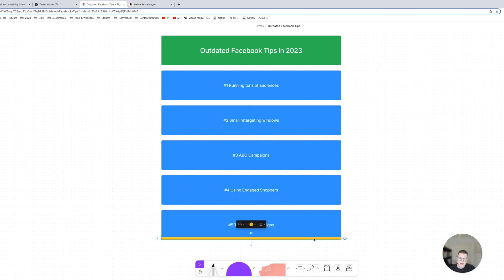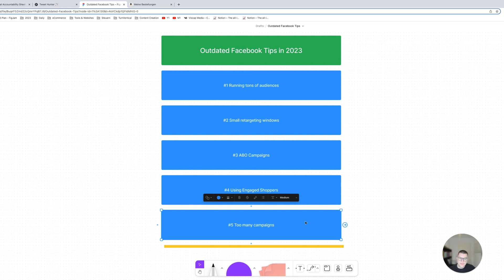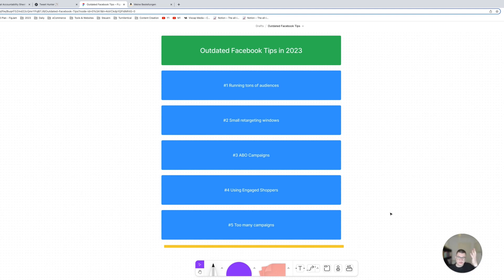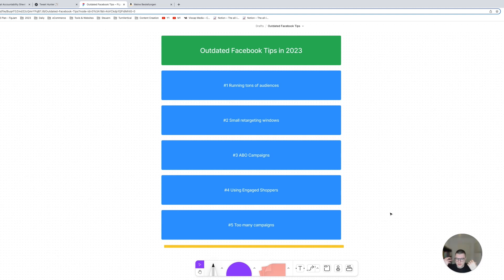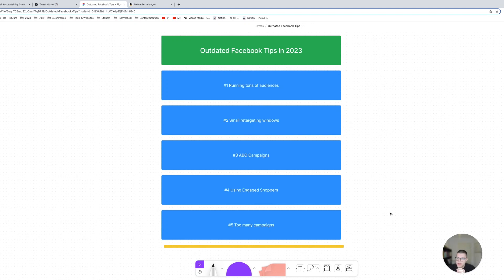And then number five is basically running too many campaigns. I still see the middle of funnel campaign, bottom of funnel campaign, oh scaling campaign one, testing campaign one, and then testing campaign two for I don't know, ABO CBO, and then a different scaling campaign on top of that. It's way too much. Stick to like one testing and one scaling campaign per SKU. So I have accounts running that are spending like 5K per day, even more than that, and they are running on two campaigns, like one scaling campaign and then one testing campaign.